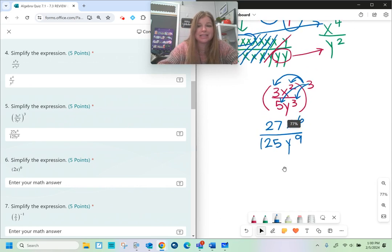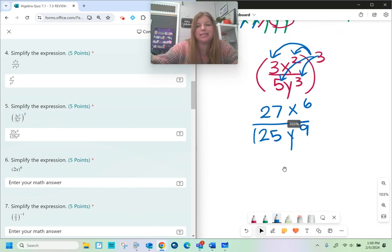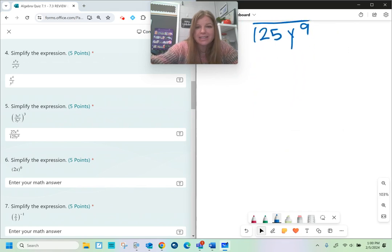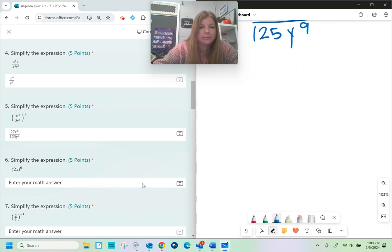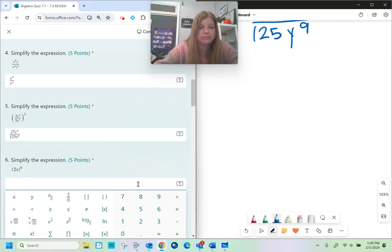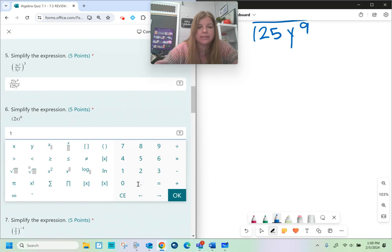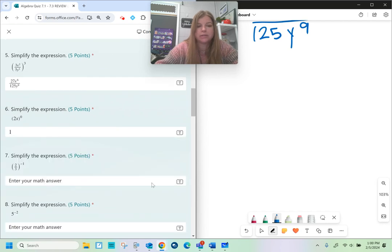Number six — so easy. Anything to the zero power? One. That's it. Almost seems like you're doing something wrong, but you're not.